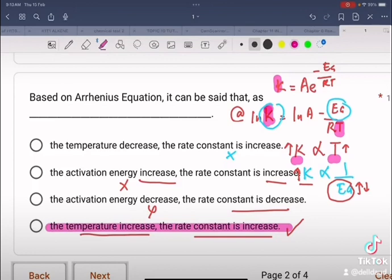Options B and C incorrectly suggest a direct proportionality between activation energy and rate constant. In reality, the rate constant is inversely proportional to the activation energy.